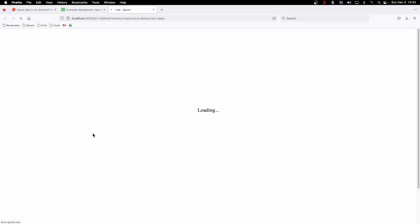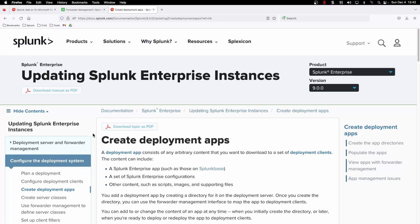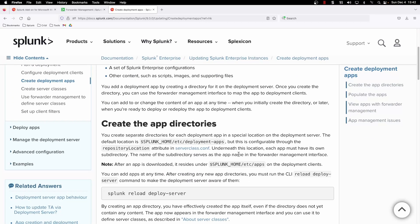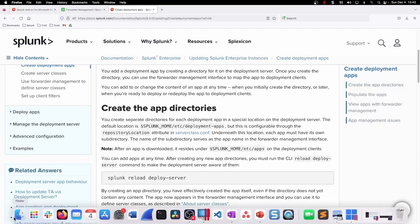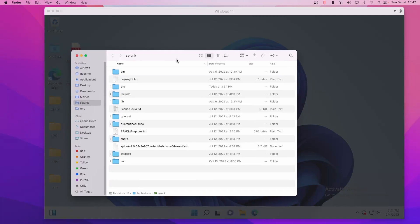If we take a quick look at the Splunk documentation here for creating deployment apps, it basically tells you that you need to put the app in the directory that you're going to push it through, and then once you push it to that instance it's going to live in /etc/apps. You can push as many apps as you'd like from the deployment server, and then you must run from the CLI the splunk reload deploy-server command so that the deployment server is made aware of the new apps that you're putting into this deployment apps folder.